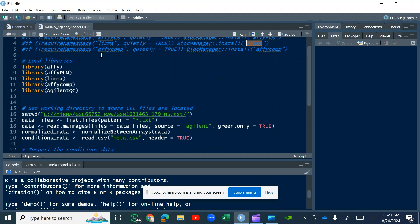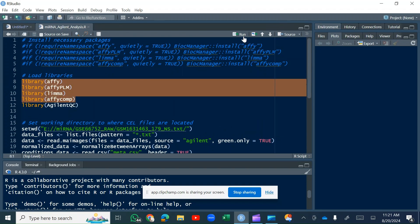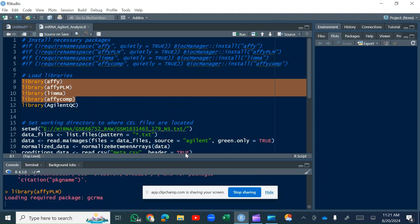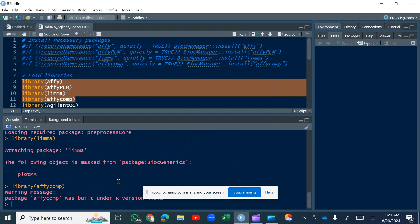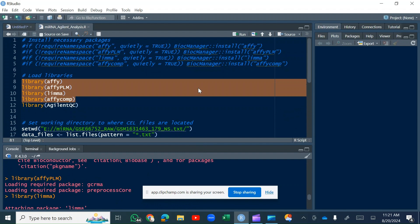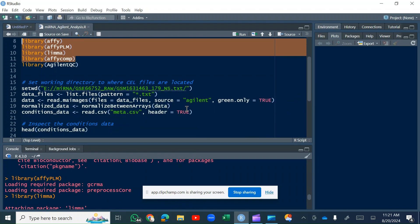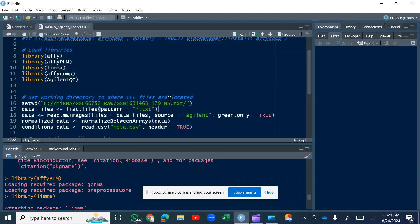After installing the packages, you have to call them by running the library commands — library FA, FAPLM, limma, and fecomp. All of these are now loaded. This is a common practice and I won't go into detail on loading libraries since I've already explained it in previous tutorials.